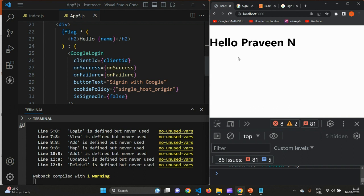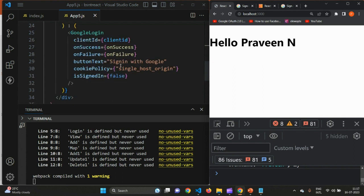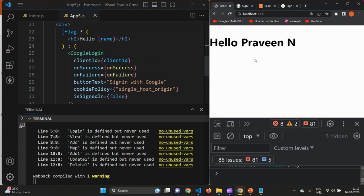So to summarize, we learned how to create a Client ID by going to Google Cloud Console, then created a Google Login button in React, and once you click the button it pulls your name and displays it. That's how you plug in Google authentication into your application. Please go through it and let me know if you have any questions. Thank you.